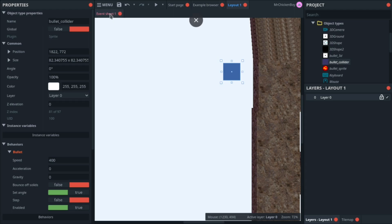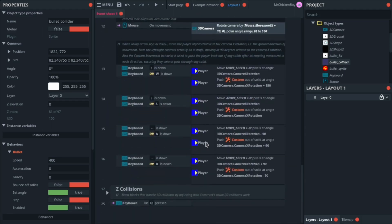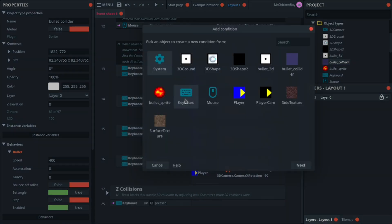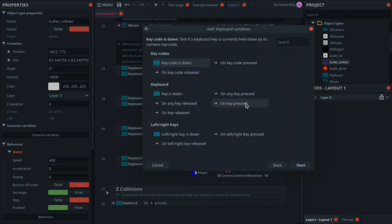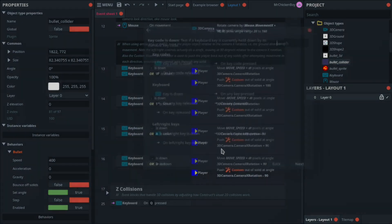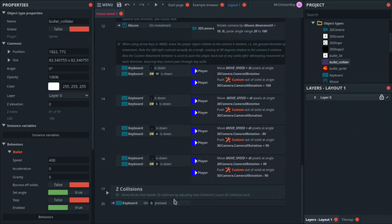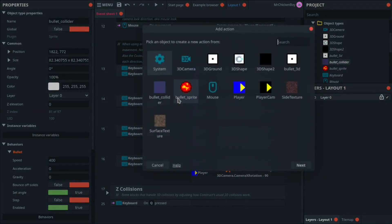Now we'll go to our event sheet, scroll down, add a new event, go to your keyboard, and searching for on key pressed, and then you can choose whatever key you want. I've selected the key Q.